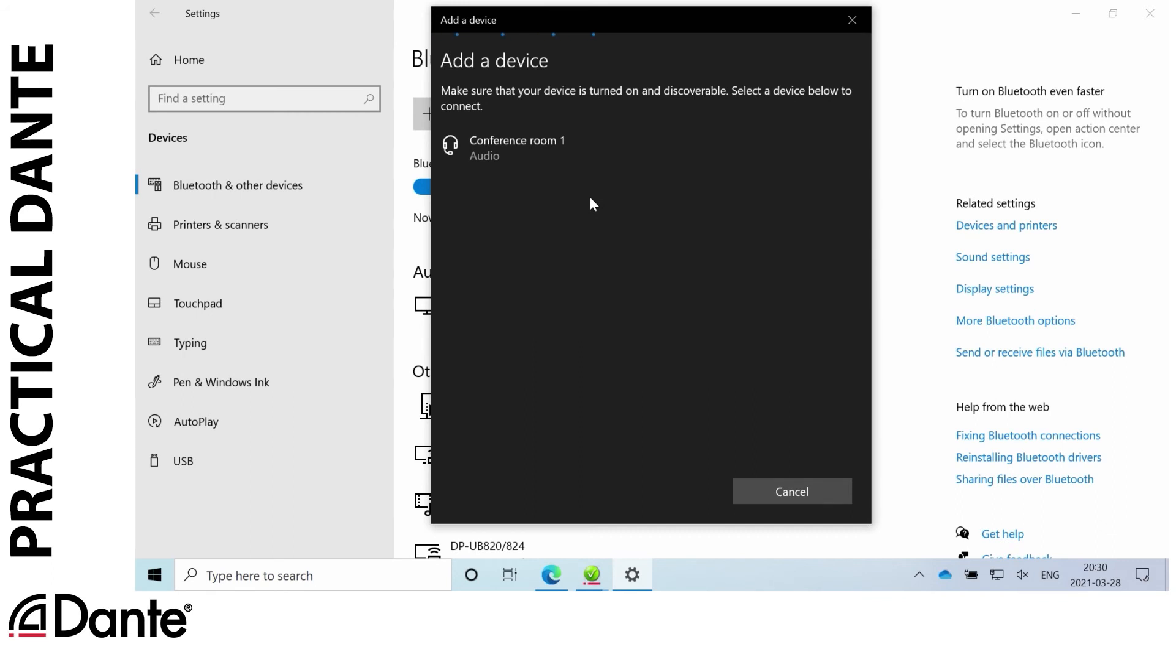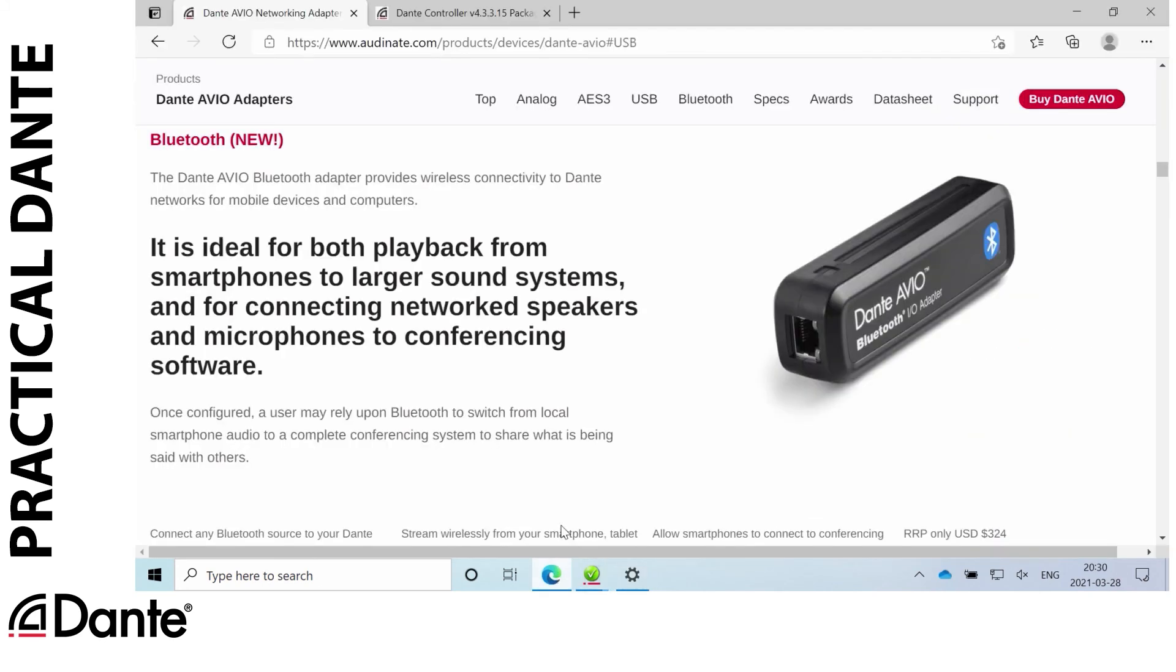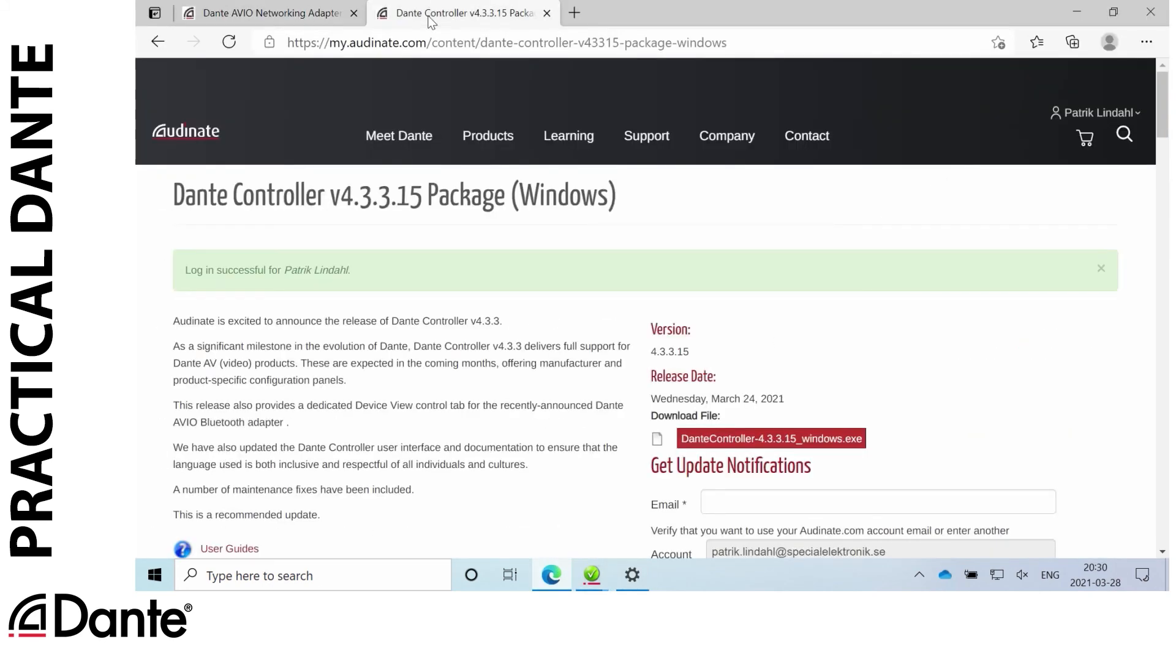So this is useful if we, for example, have two conference rooms adjacent to each other and we want to know which one is in this room where we are going to pair our device. So this was a new feature released in the latest Dante controller version 4.3.3.15.